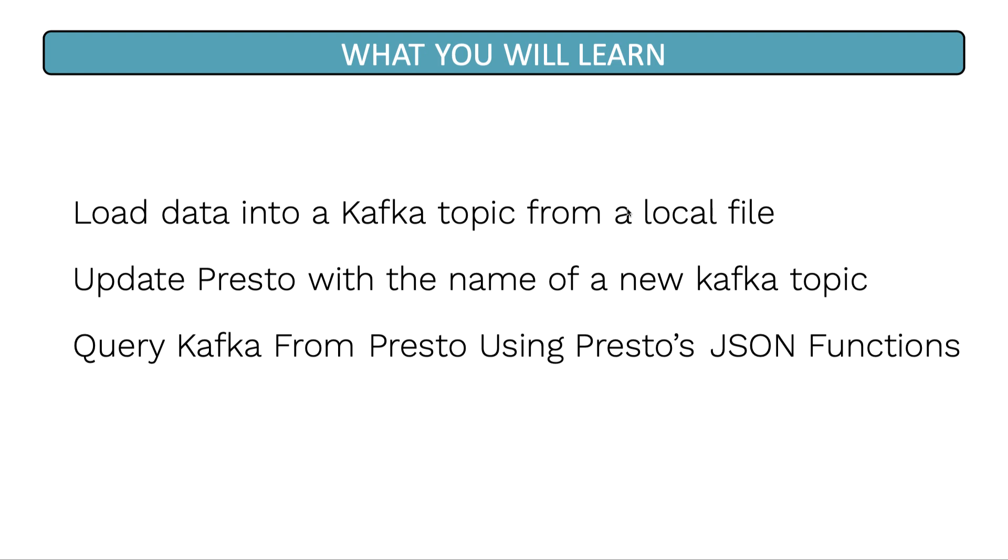Welcome to the Kafka data loading lesson. In this lesson, you will learn how to load data into a Kafka topic from a local file on your computer.